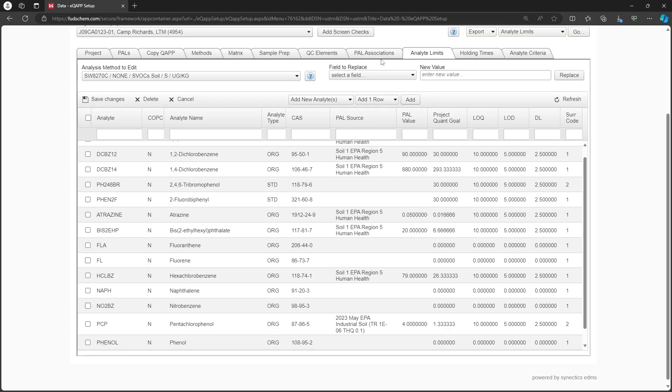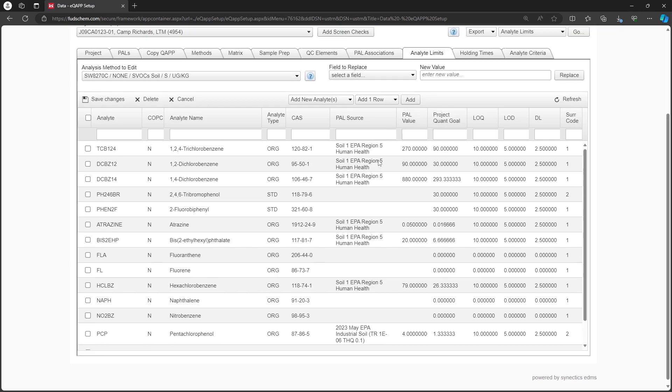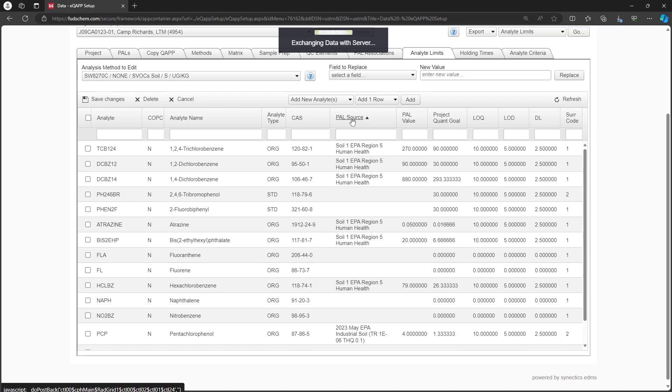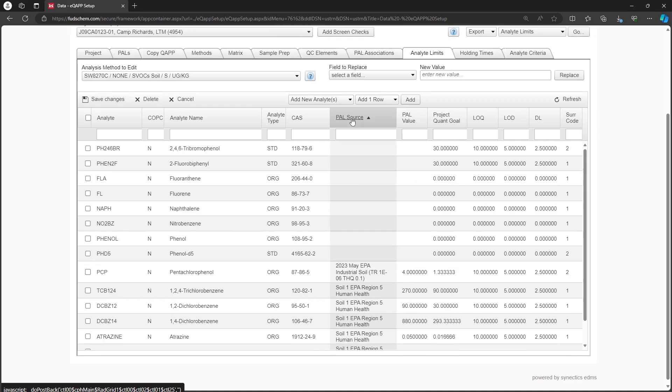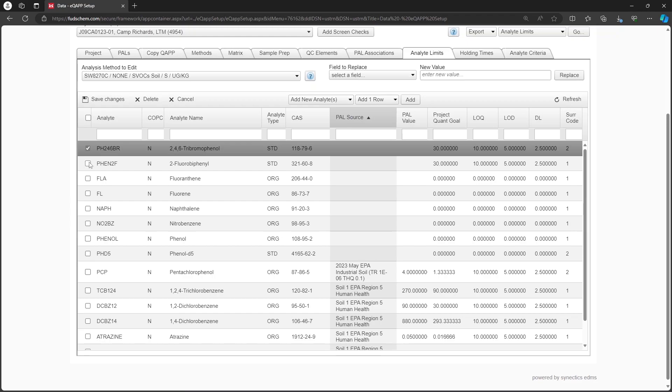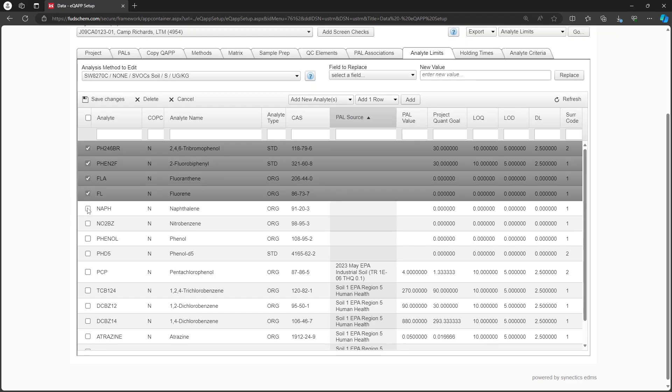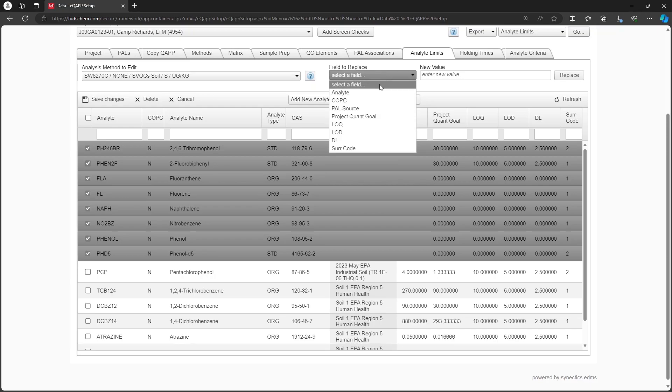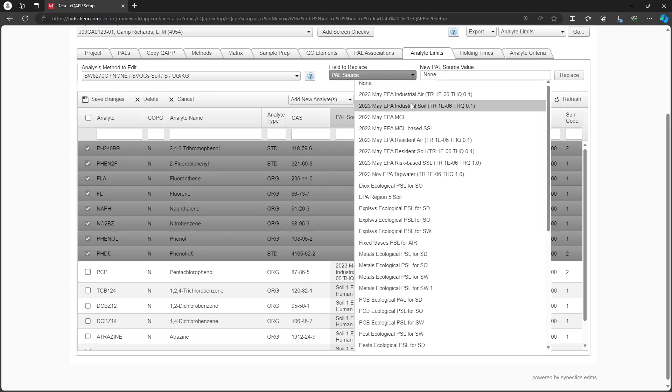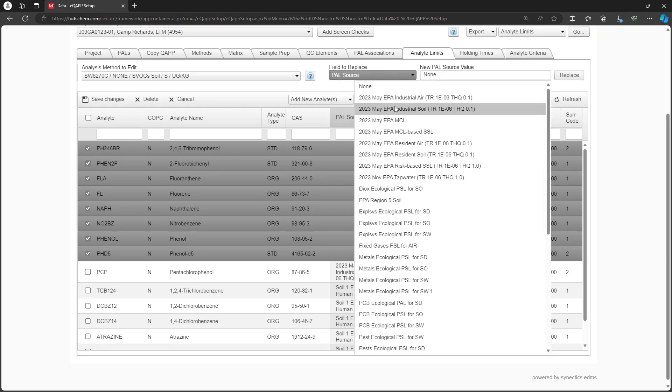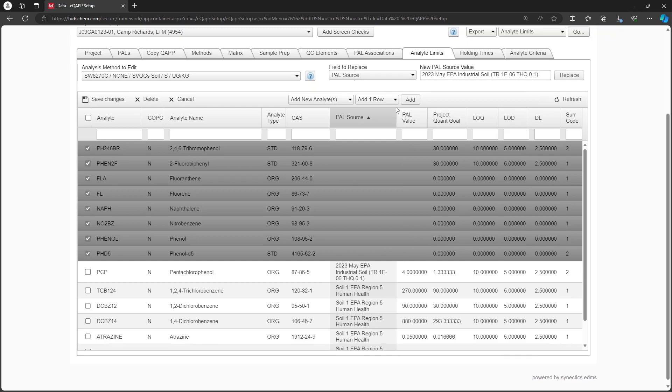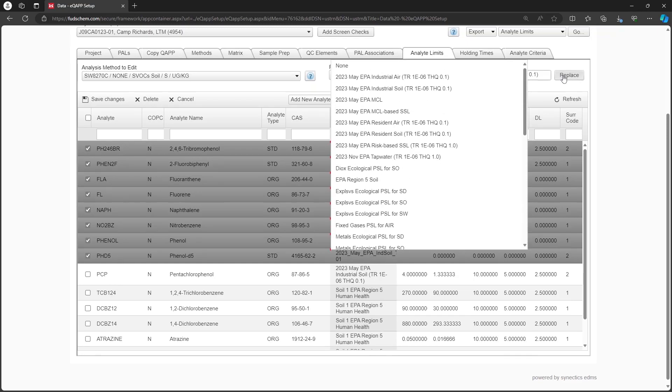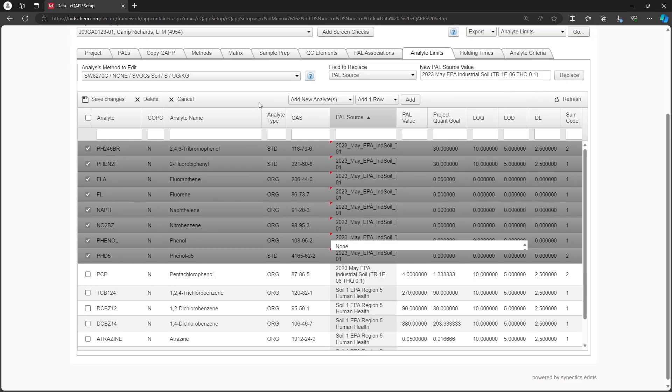In this case, we will set the PAL sources by hand. Let's click on the PAL source column to sort and bring all our blank rows to the top. Select the blank rows and use the field to replace option to choose PAL source. Select the PAL you want to apply to the Analytes. Click Replace, then click Save Changes.